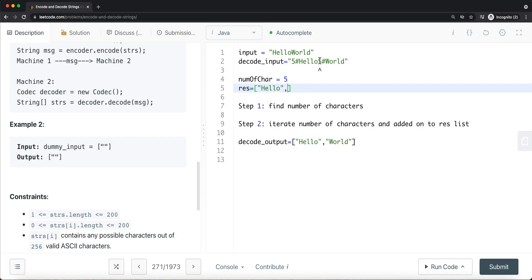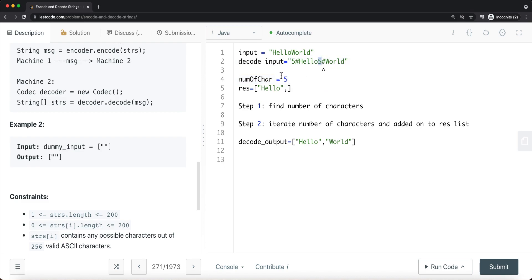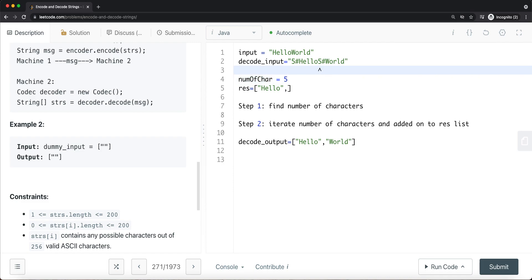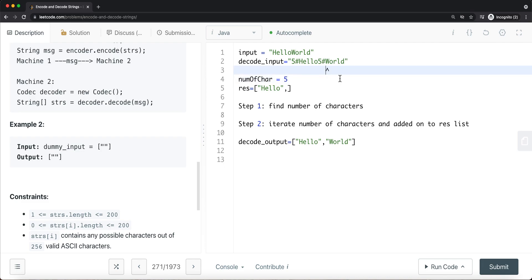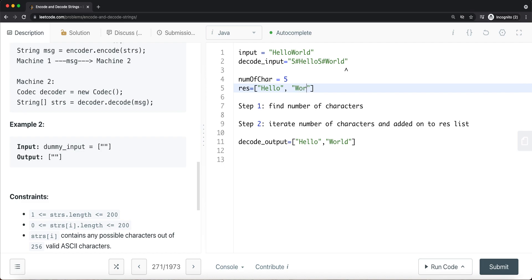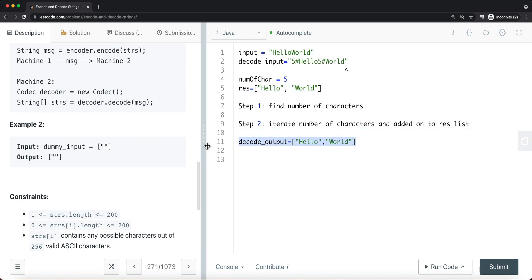We move our pointer one to the right past the hash, then iterate five times — H, E, L, L, O — and add those characters to our string builder, appending 'hello' to our results list. Then we start again from the next character, which is '5', move to the hash symbol, convert to integer five, move past the hash, iterate five more times to get 'world', and append that to results. We return the final list containing 'hello' and 'world'.